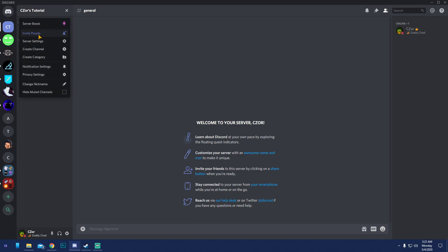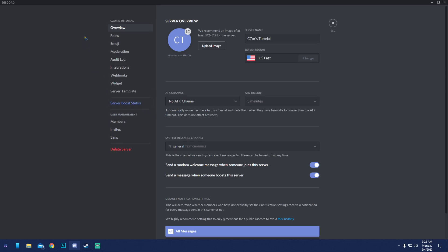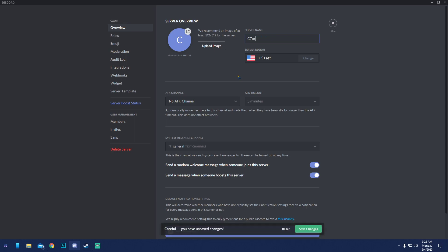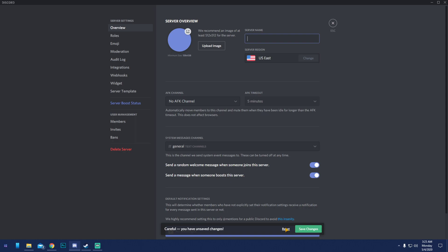Going into Server Settings > Overview: your logo and server name are really important. Since I'm a YouTuber, I'd probably name mine 'Mano Cord' or just 'Mano.' We'll reset that for now.